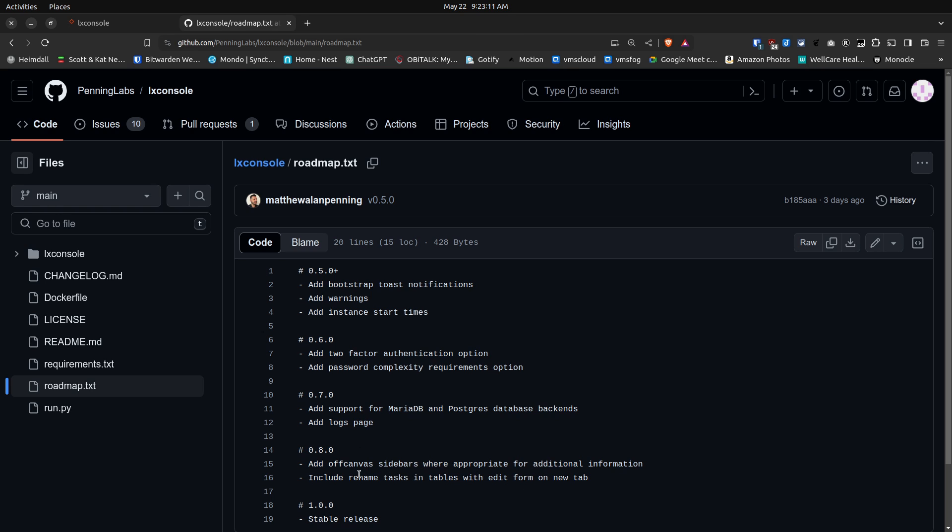In 0.8.0, he says he's going to add some off-canvas sidebars where appropriate for additional information and include renamed tasks in tables with edit form on the new tab. And then finally, he's going to have a release 1.0.0, which will begin the stable releases.